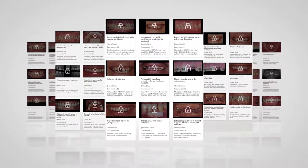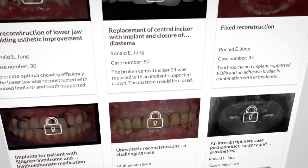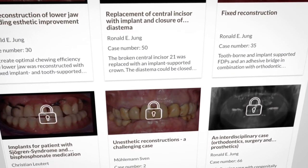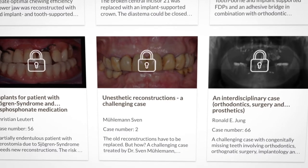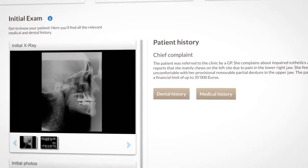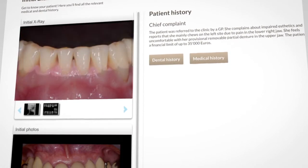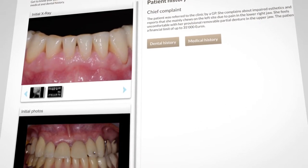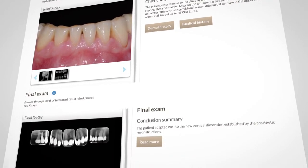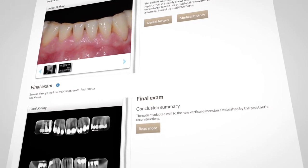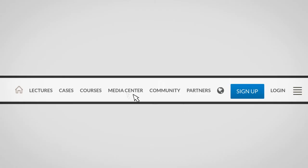Practice case planning with real cases in this section. This is where you thoroughly analyze and plan a case and see how our experts would have treated the patient. All necessary information about 70 cases, including pictures and x-rays, are provided so you can fill in the planning documents. After completion, you can compare your entries with the expert who treated the patient.